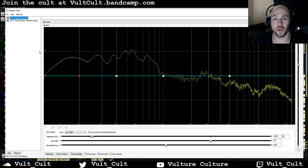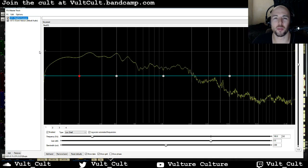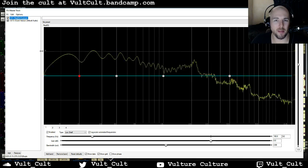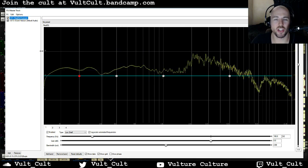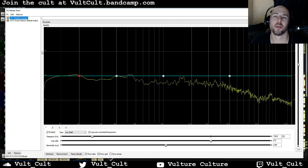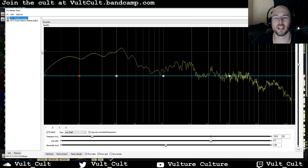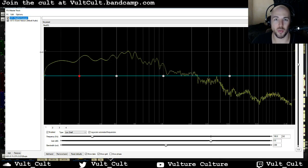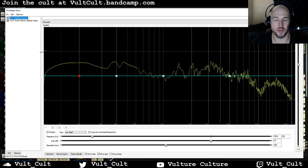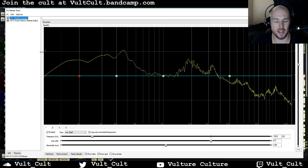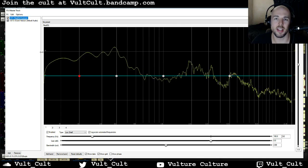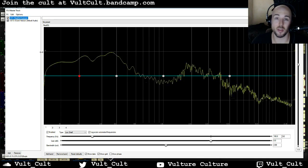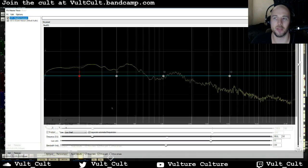Hey friends, it's Alex from Vulture Culture and welcome to Fundamentals of EQ. Today we're going to be looking at bandpass, notch, and all-pass filters. Please like this video if you find it helpful and subscribe to the channel if you want to see all of the tutorials. I'm going to be using ReaQ, which is the stock EQ plug-in in Reaper, but you could use whatever EQ plug-in you'd like. So let's get started.